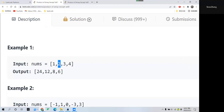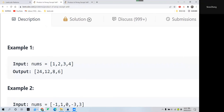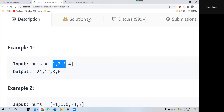Then we move to 2, multiply the rest three — 1, 3, and 4 — and we get 12. Move to 3, multiply these three numbers, and we get 8. Then move to 4, multiply these three numbers, and we get 6.